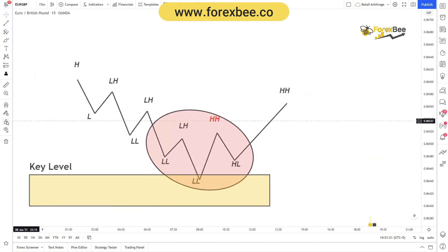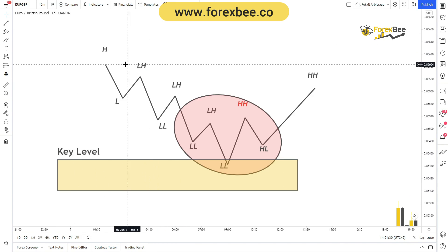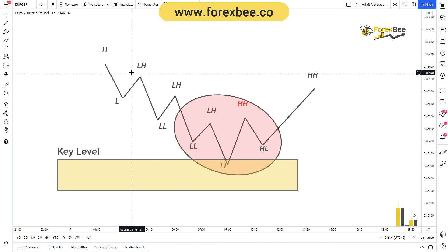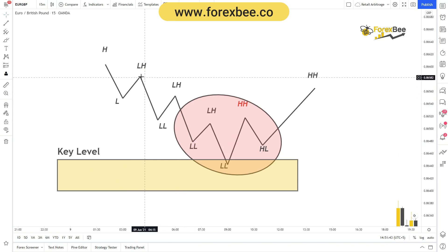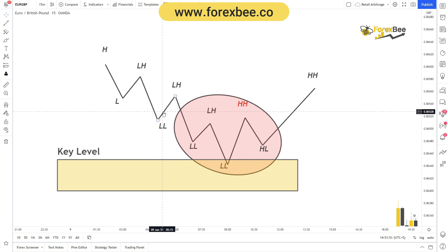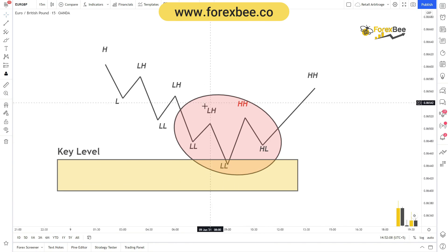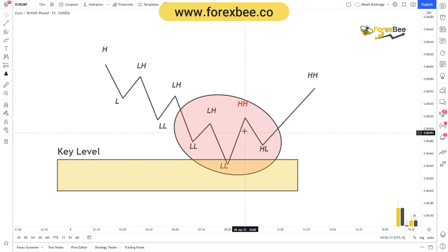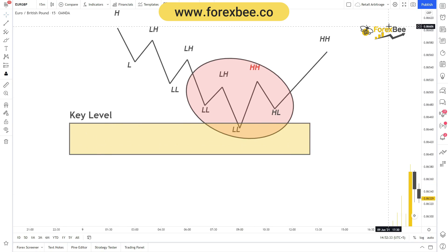Similarly, the formation of consecutive lower lows and lower highs forms a bearish trend. You can see a lower high, then a lower low, then again a lower high at a lower level than the previous one, and a lower low — this is the indication of a bearish trend. The trend reversal happens when a higher high forms at a higher level than the previous lower high, which is the indication of a bearish-to-bullish trend reversal.